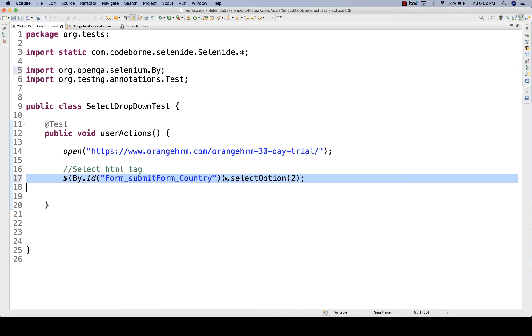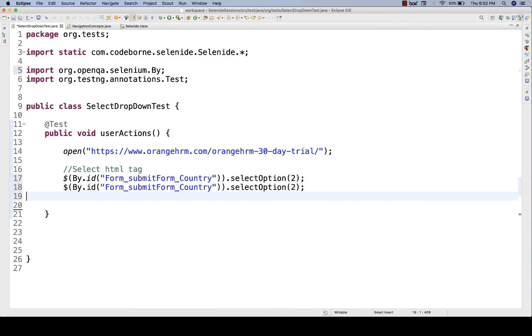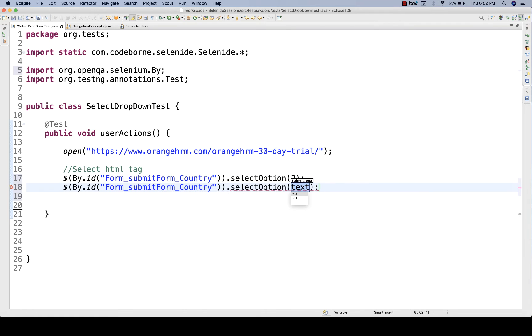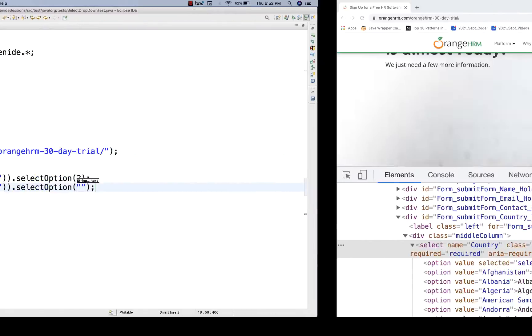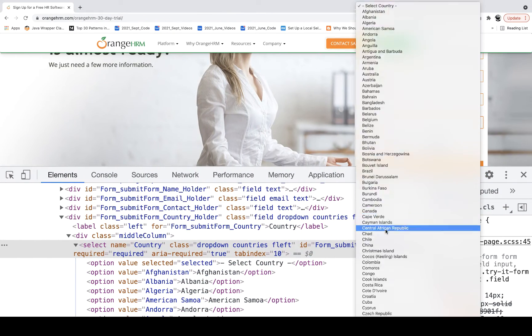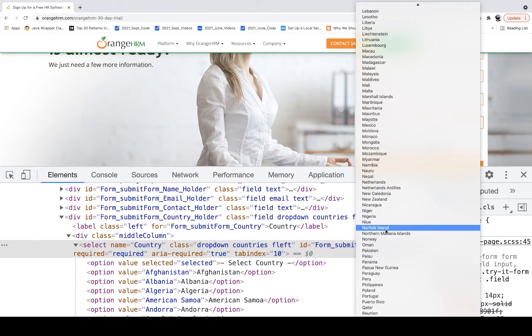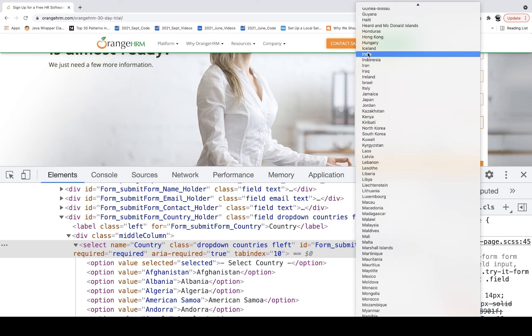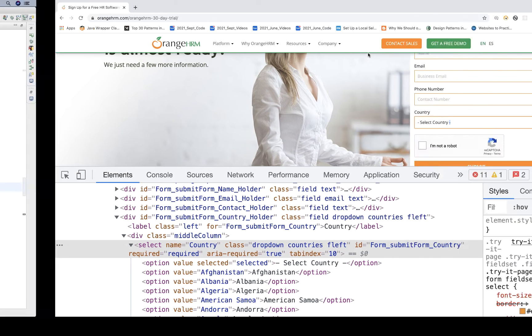Second thing, select option by the visible text. For example, from the country dropdown, I want to select India. India is somewhere over here. So how will you do that? Select by visible text in the dropdown, India.